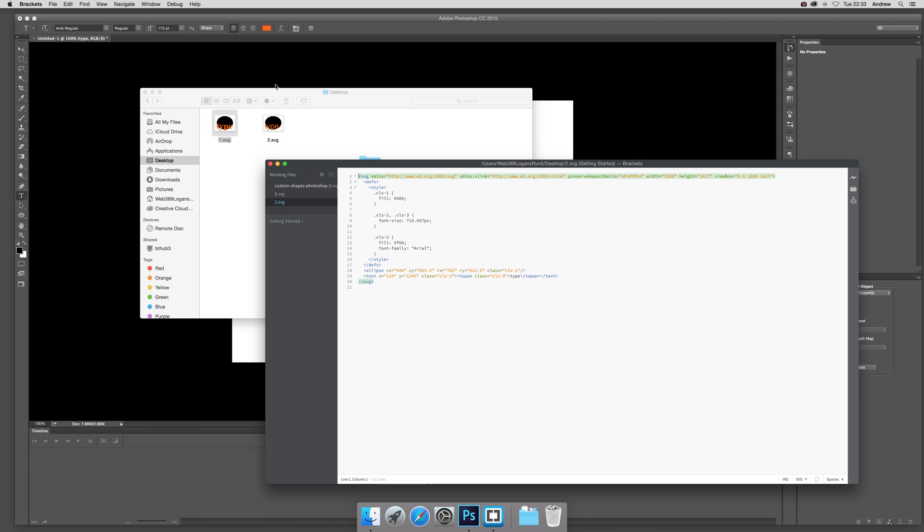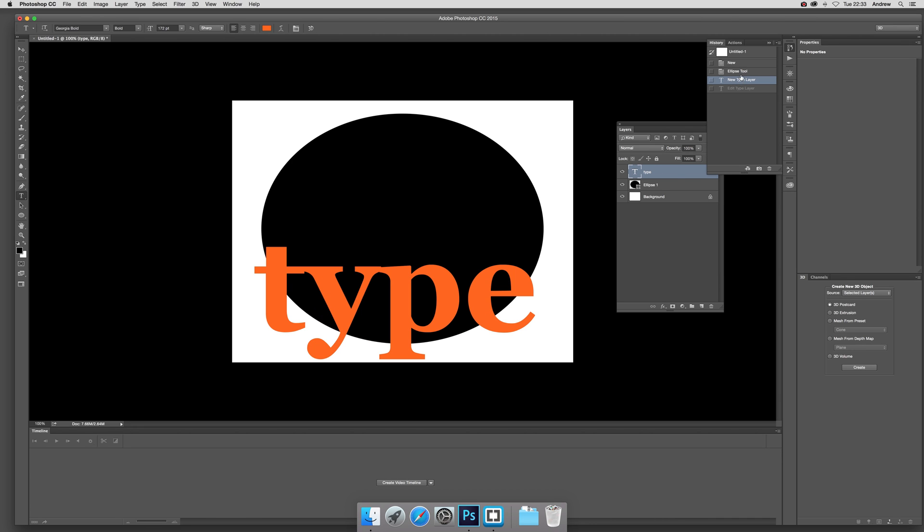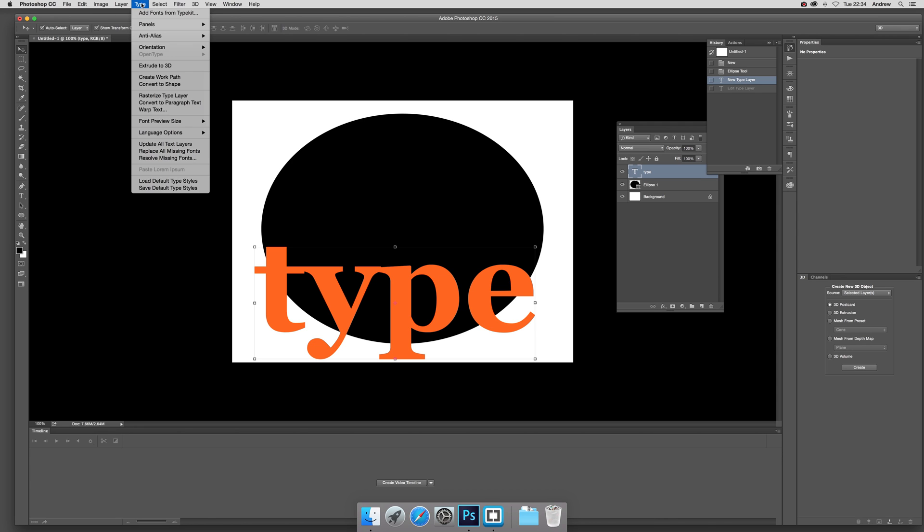Okay, another option, as ever there's always another couple of options, instead of using that, you can just go to type and convert to shape.